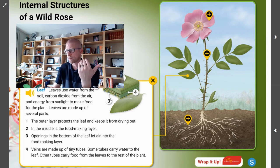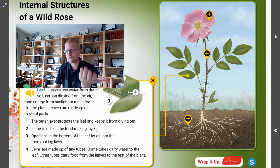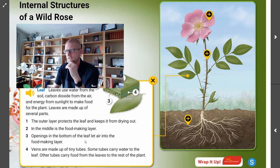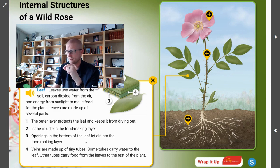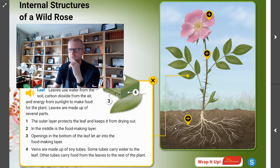There's an outer layer that protects it, kind of like your skin on your body. There's a middle layer for food making. There are openings at the bottom of the leaf to let air in to support the food-making layer. And as we've all seen when picking up leaves outside, there are veins made up of tiny little tubes — some of those tubes carry water to the leaf, while other tubes carry food from the leaves to the rest of the plant. There's a lot more happening inside the leaf than just what you see on the outside of the plant.